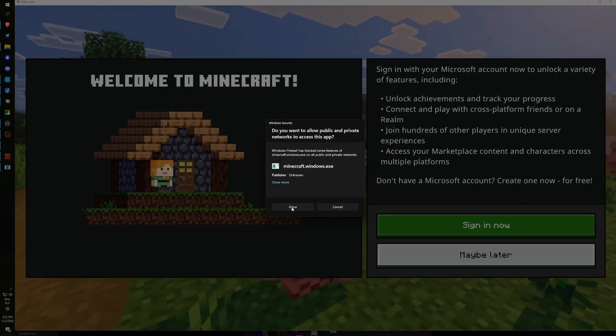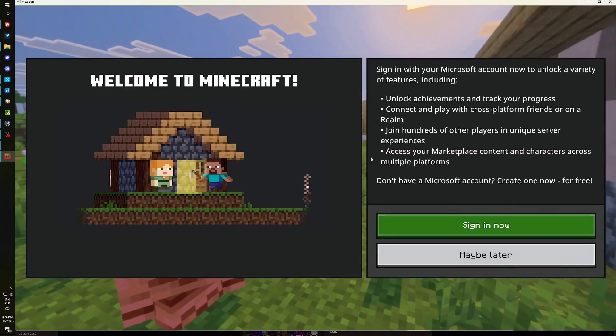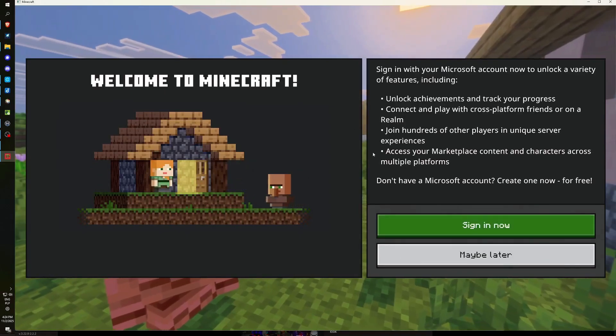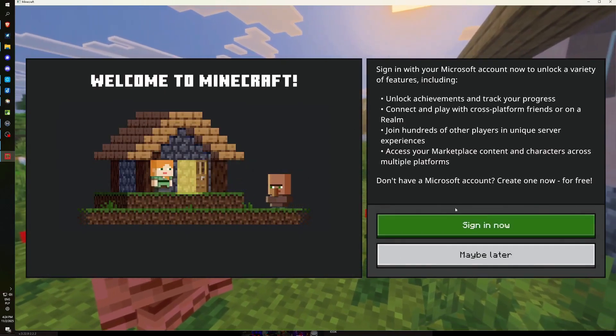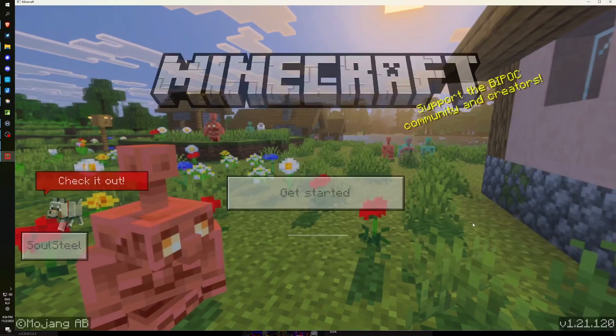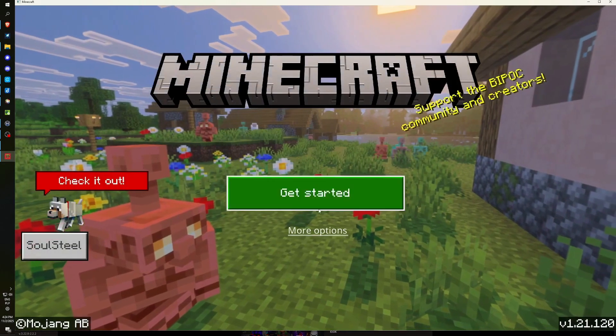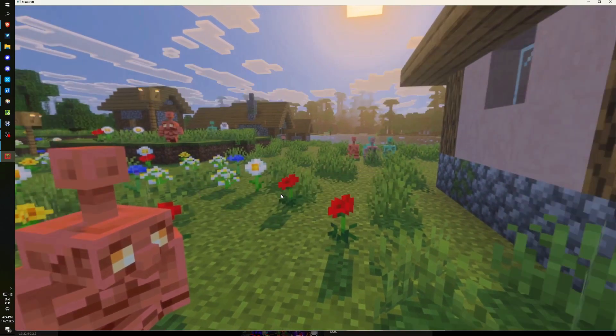At this point, we once more permit the Minecraft process, and you may observe a window appearing, prompting you to log in. Simply click to log in, and you're fully prepared.